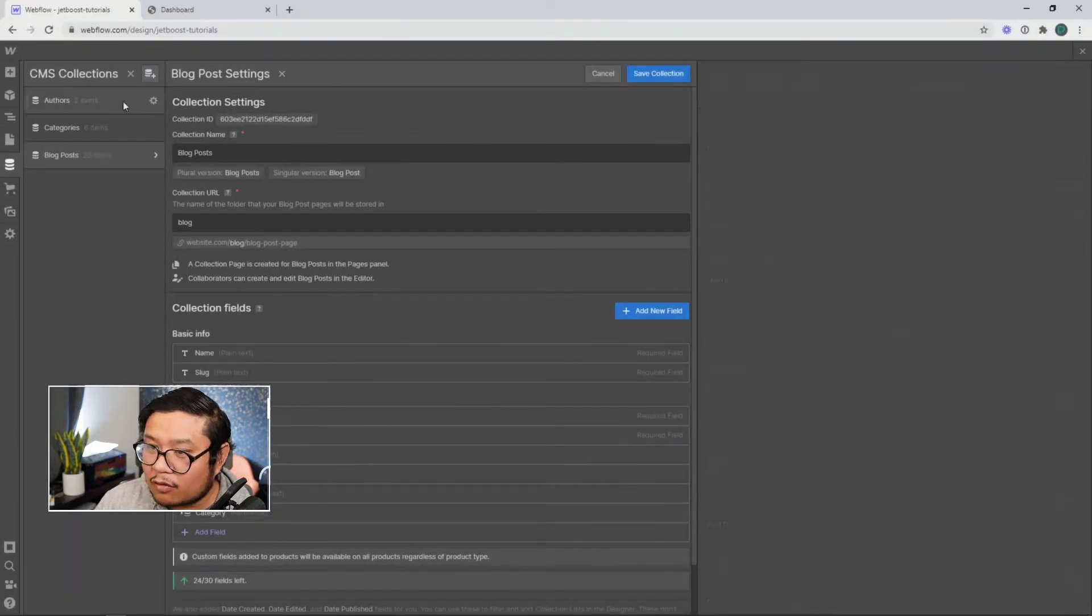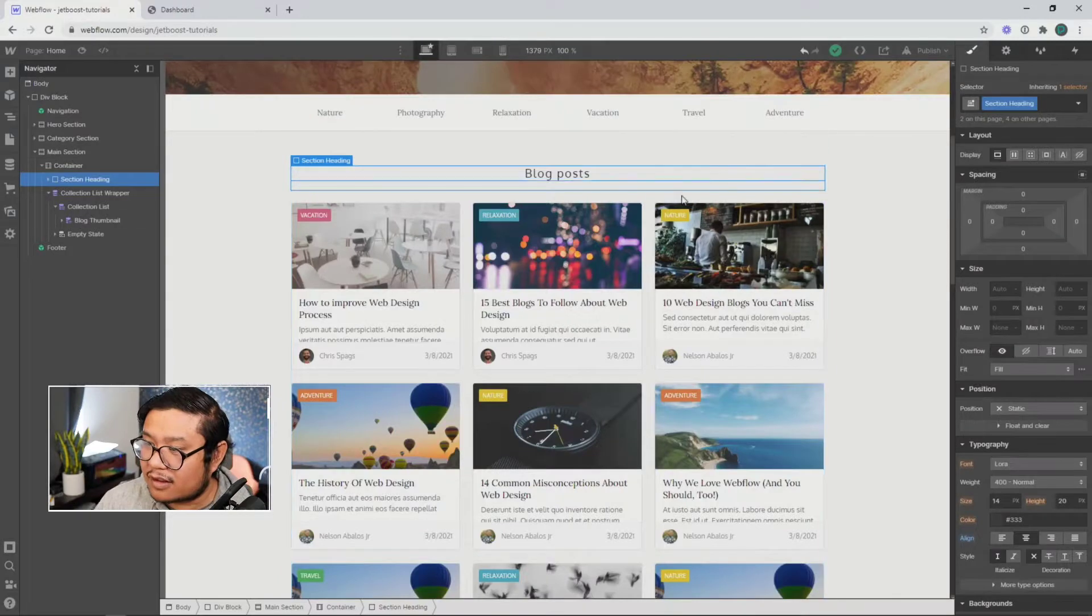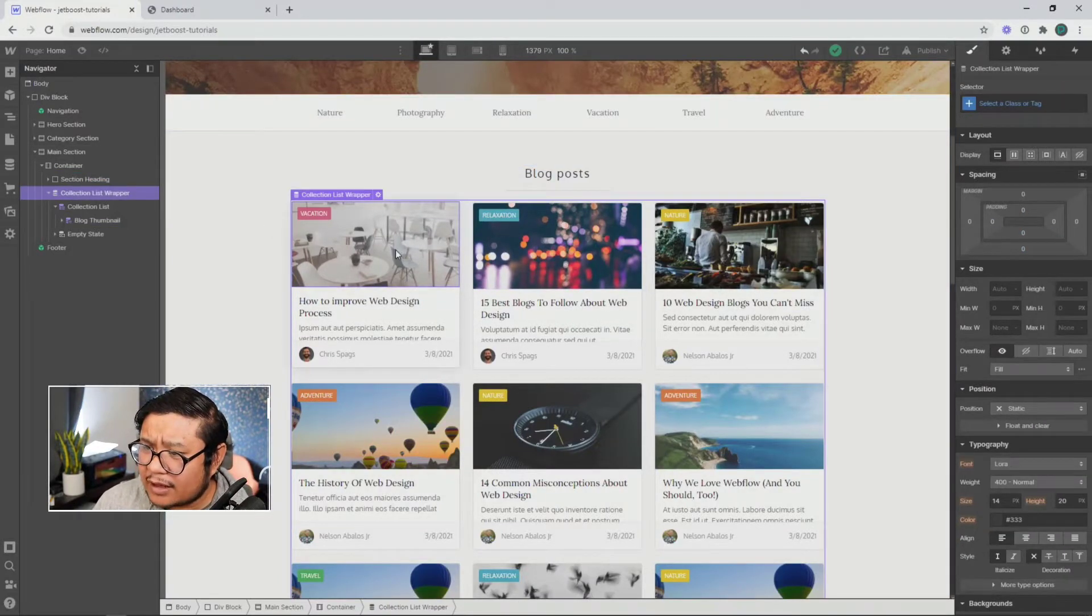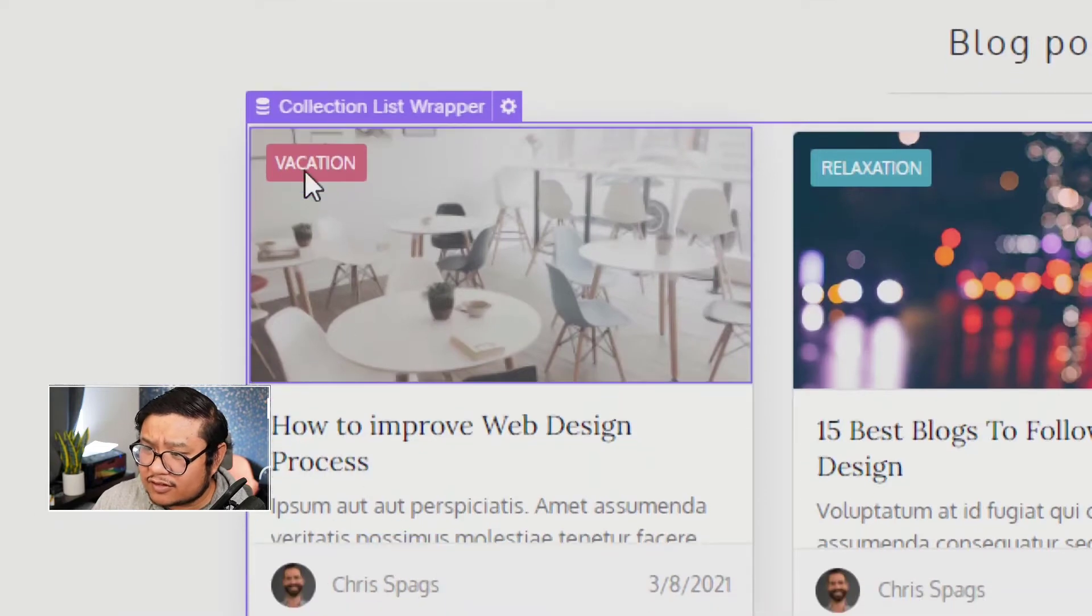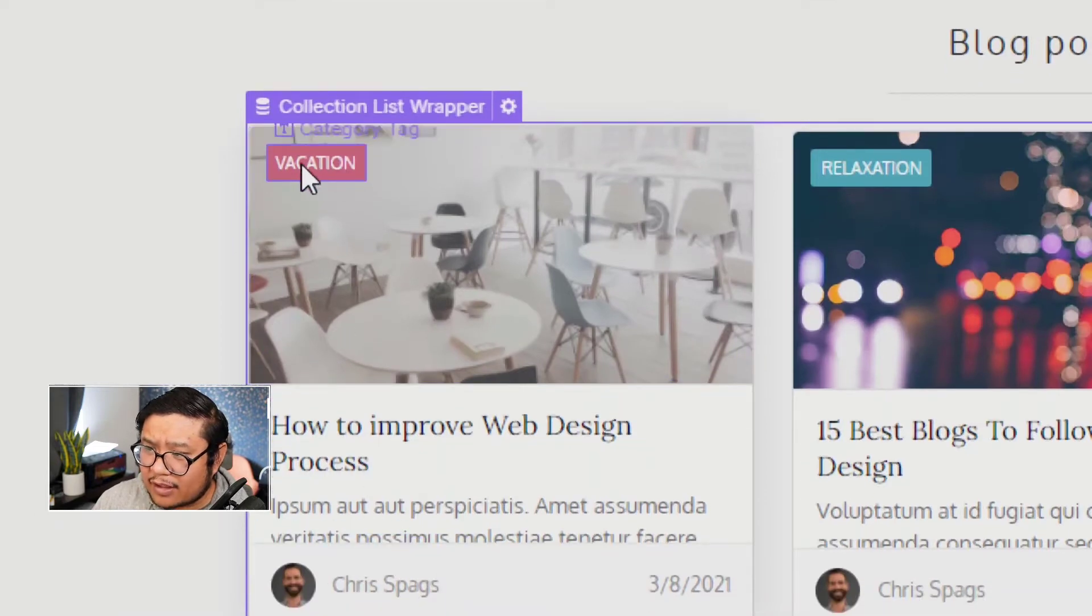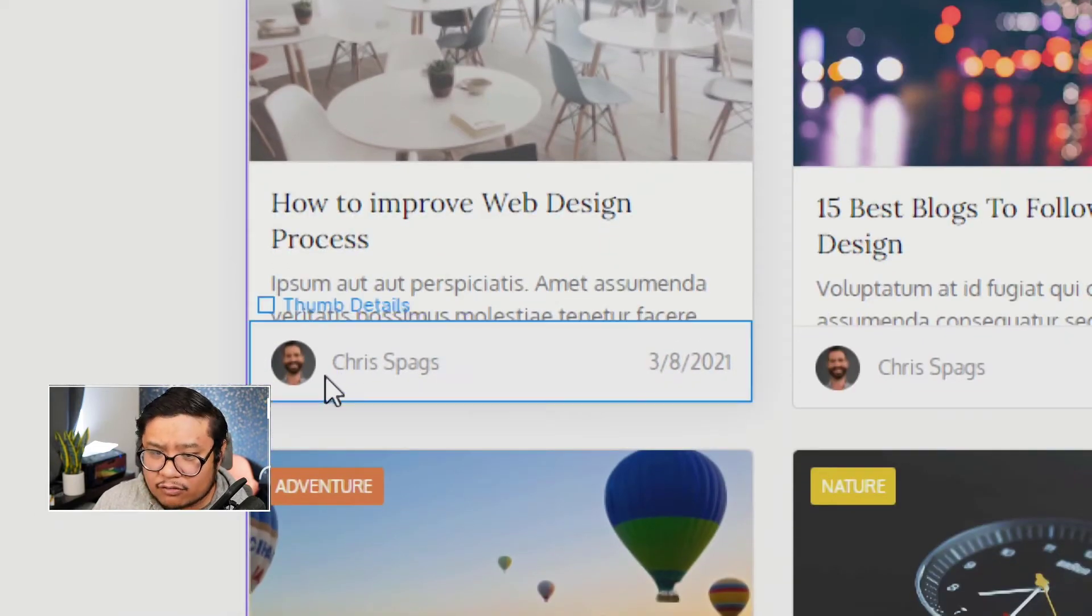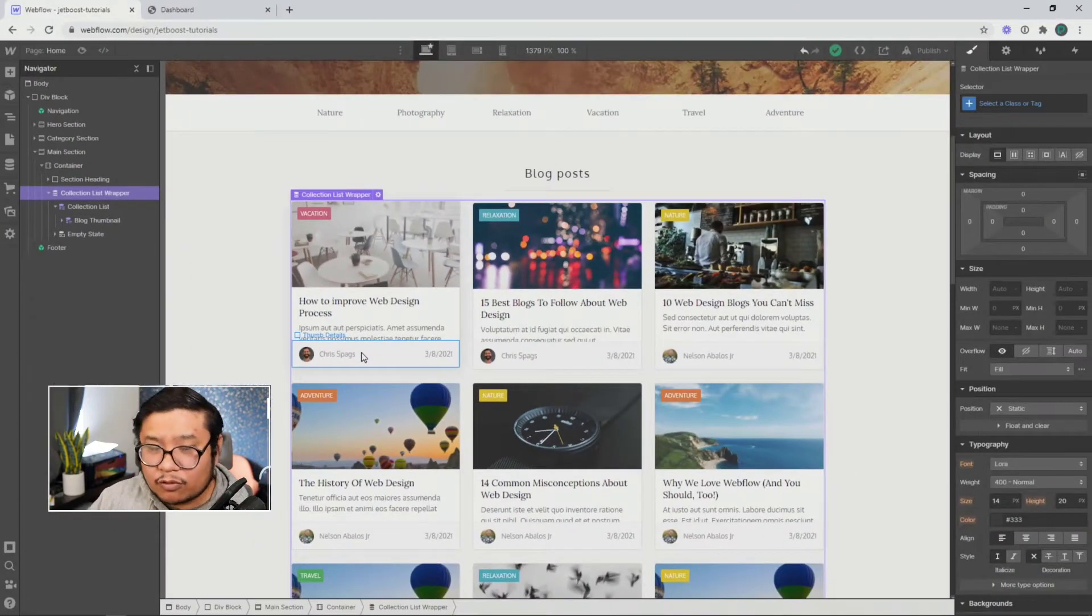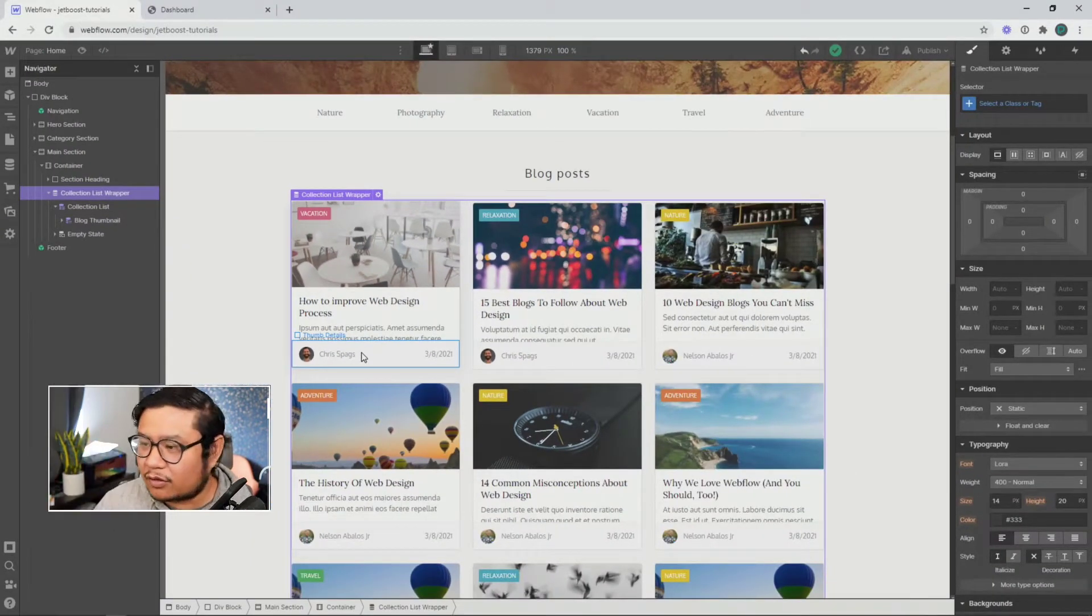And so that's how all three of these collections connect together. Now, I have a collection list here. And in each collection list item, I have a category tag and an author. And these are what is being pulled from the single reference fields.